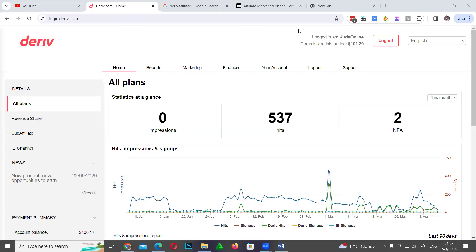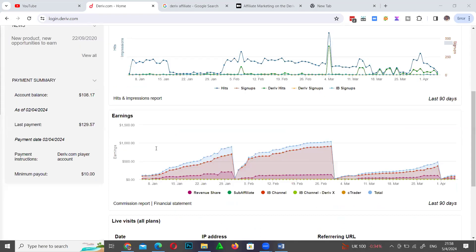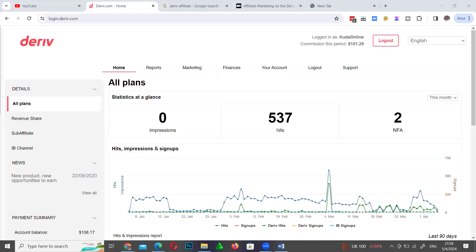Hello and welcome. In this video I want to explain how someone gets paid their affiliate commission with Deriv. That's the question I need to answer. If you've signed up to become an affiliate, let me just recap things here.